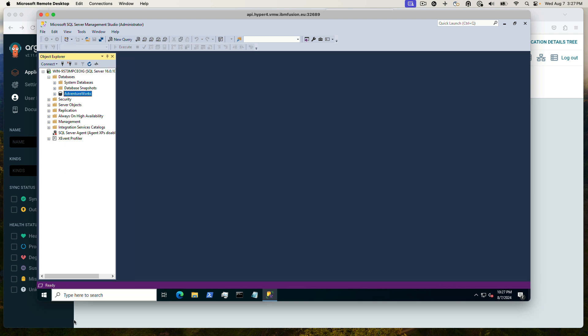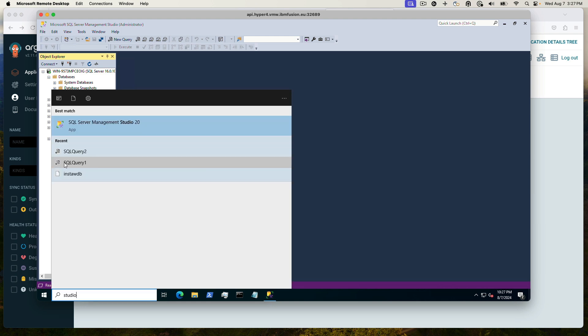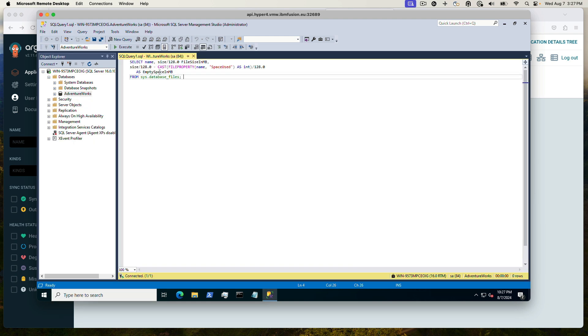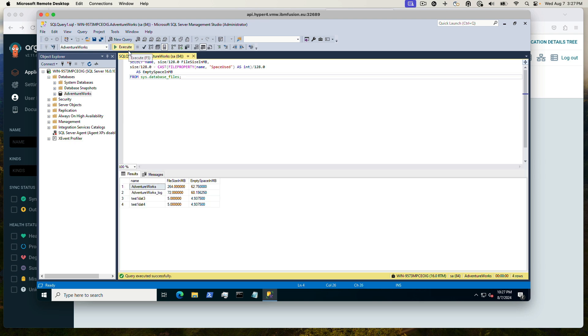So let's go ahead and do the query again, the first one, to look for data. So we're on the right database, so we'll execute the query. And now we see on the secondary cluster that the data that we created on the primary cluster is still here.